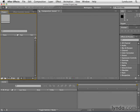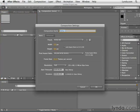Let's go ahead and make some stuff from scratch by creating a new composition at the bottom of the project panel and use the NTSC DV preset. The name isn't important right now — we're not really building anything too fancy.